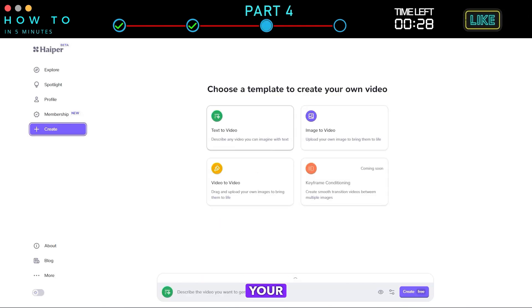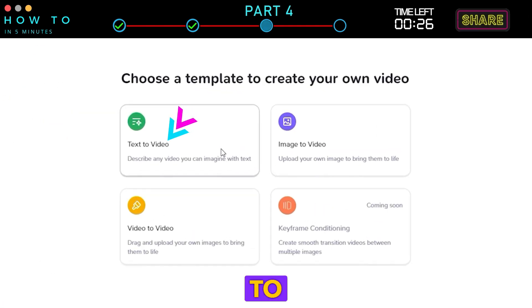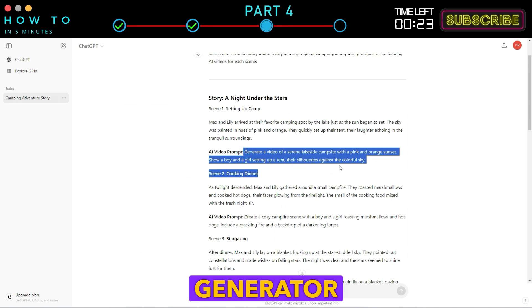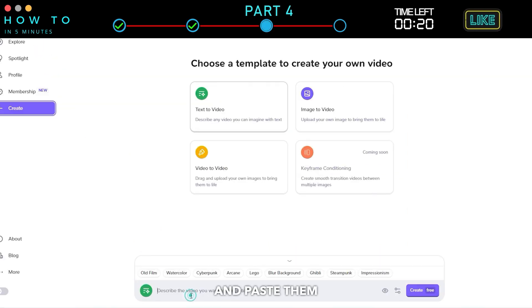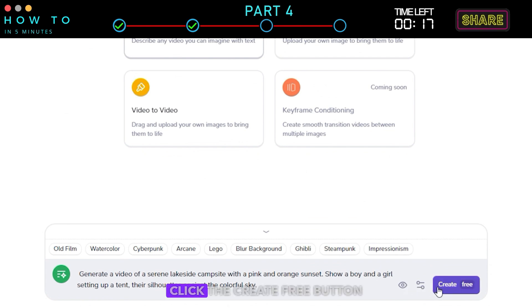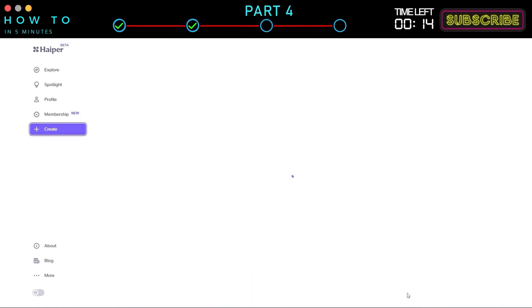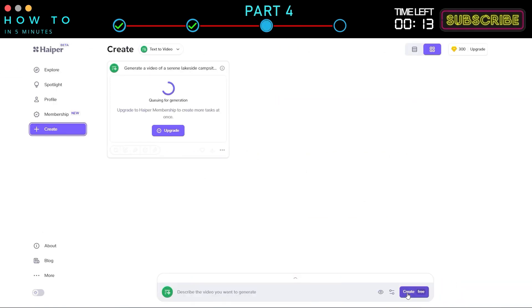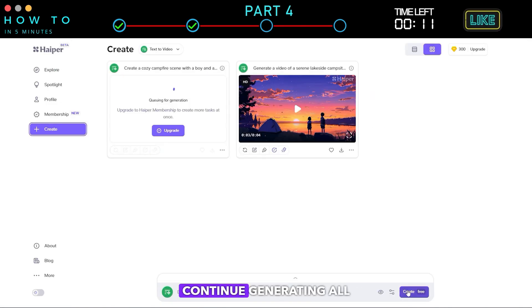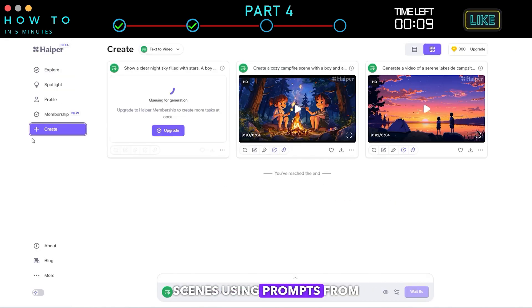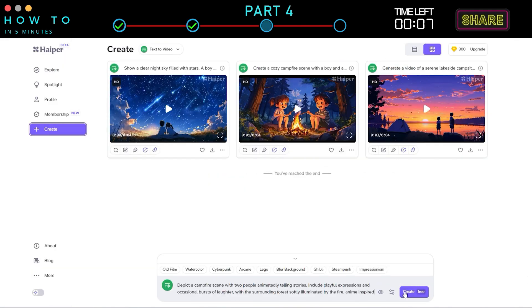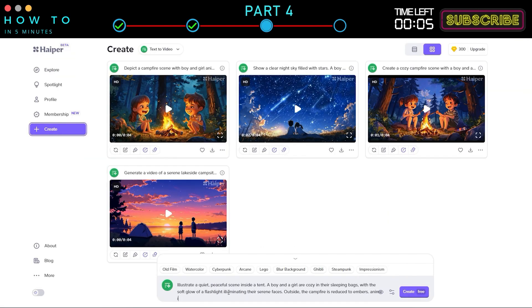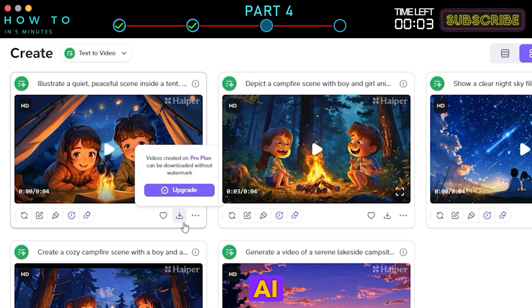After logging in to your Hyper account, click the Text to Video option. Copy the AI Video Generator prompts from ChatGPT in Part 1 and paste them into Hyper's Text to Video section. Click the Create Free button to start generating your AI animation video. Continue generating all scenes using prompts from ChatGPT. Download all your AI videos.